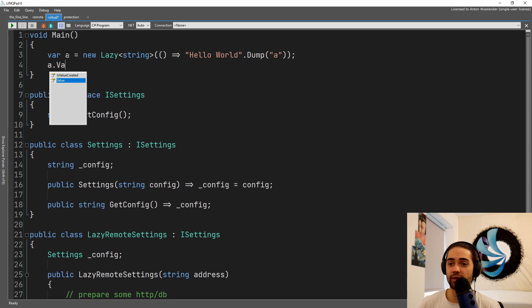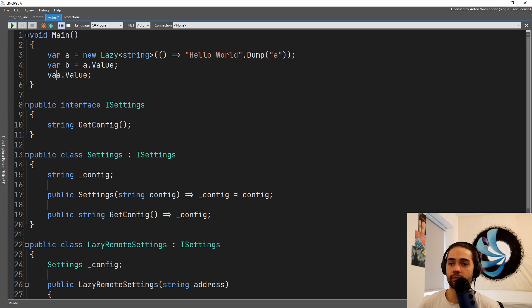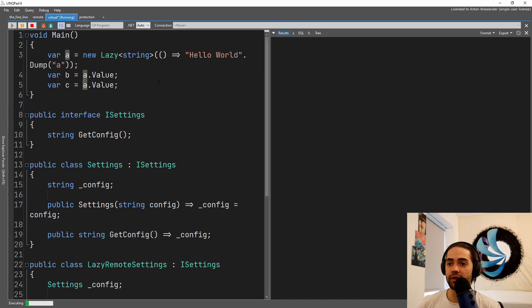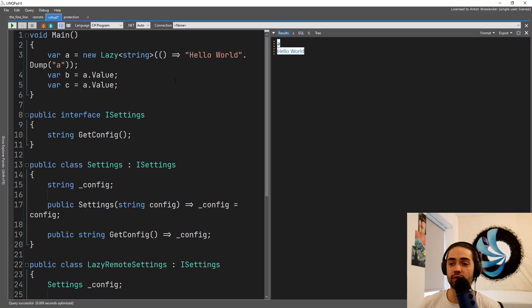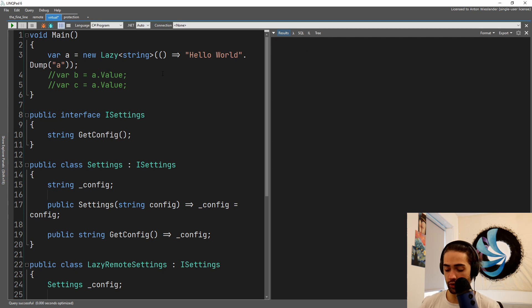So let's say we'll dump it with something like A to make sure that we only create it once, and then we'll grab the value and then we'll grab it again. Let's say we'll just assign it to B and then we'll assign this one to C.